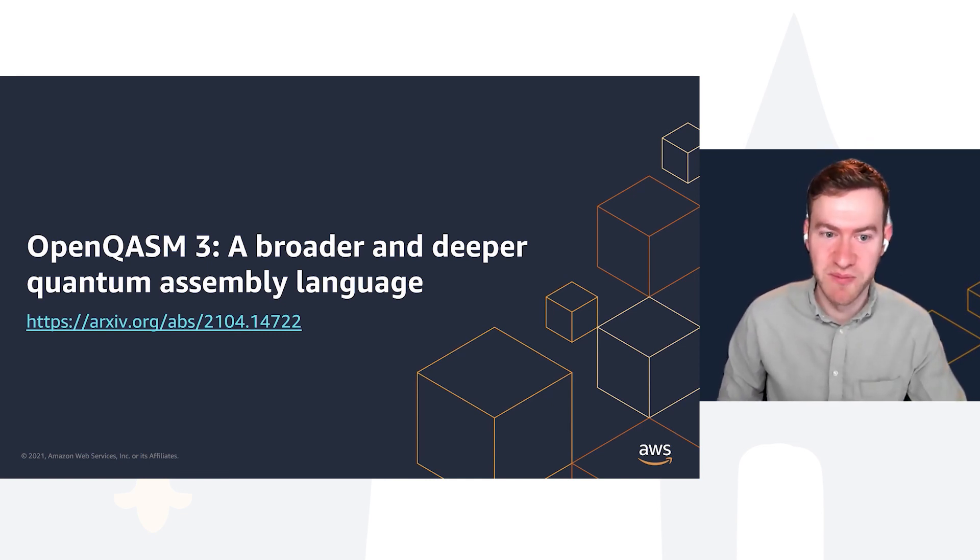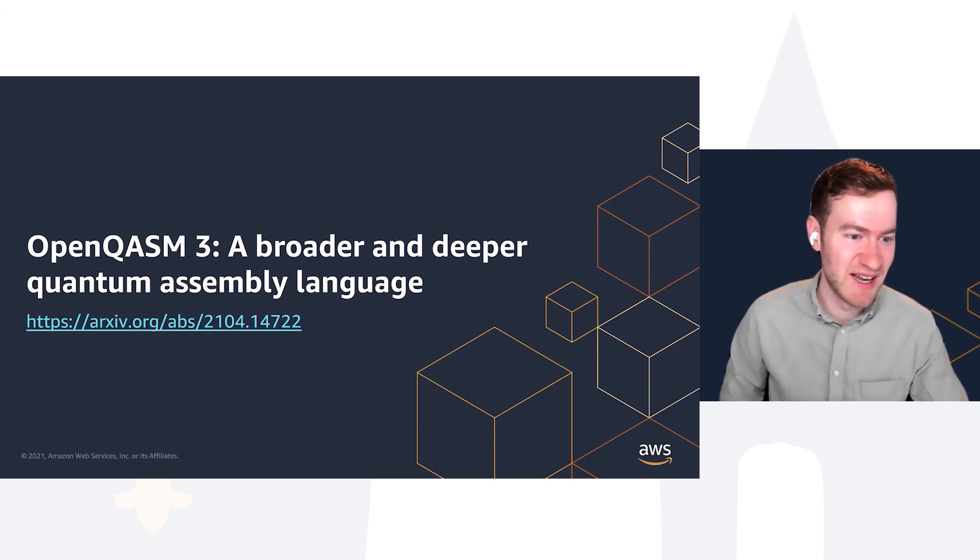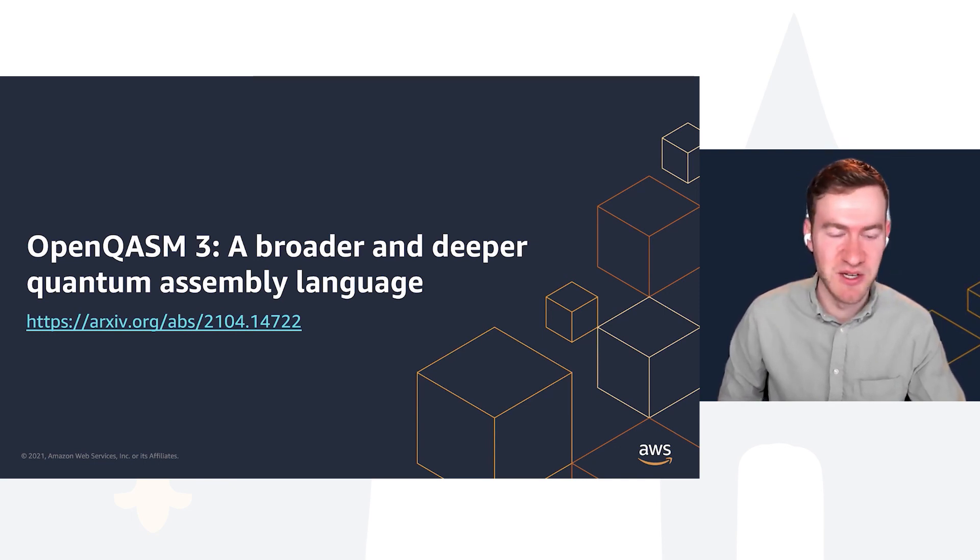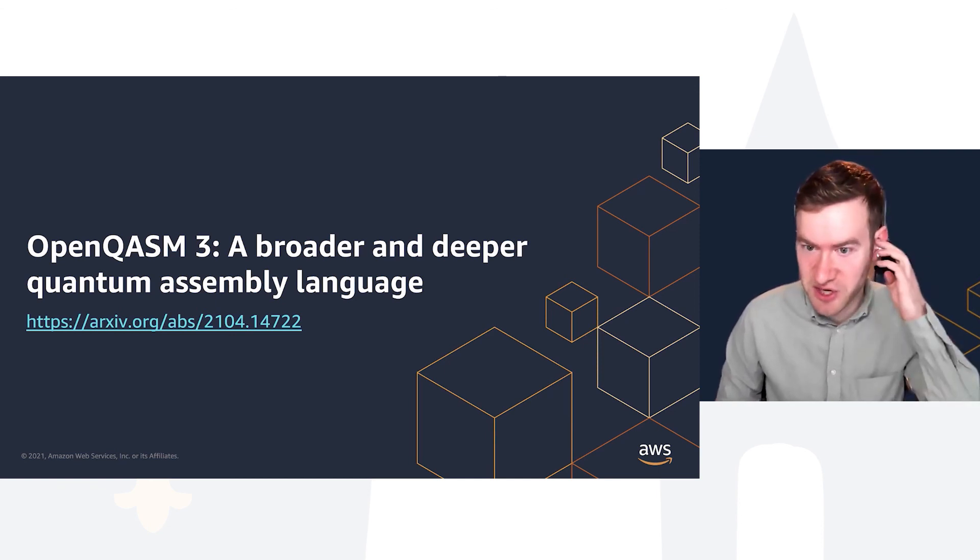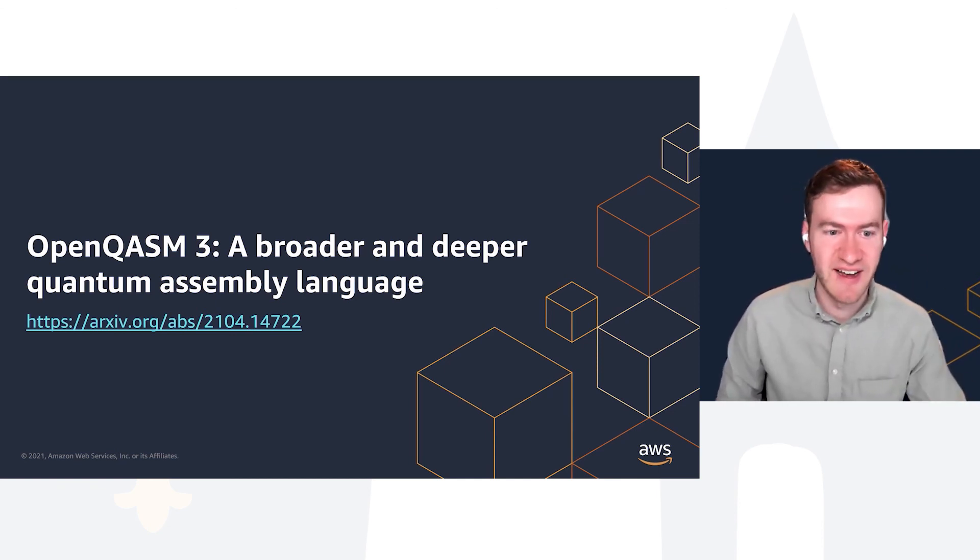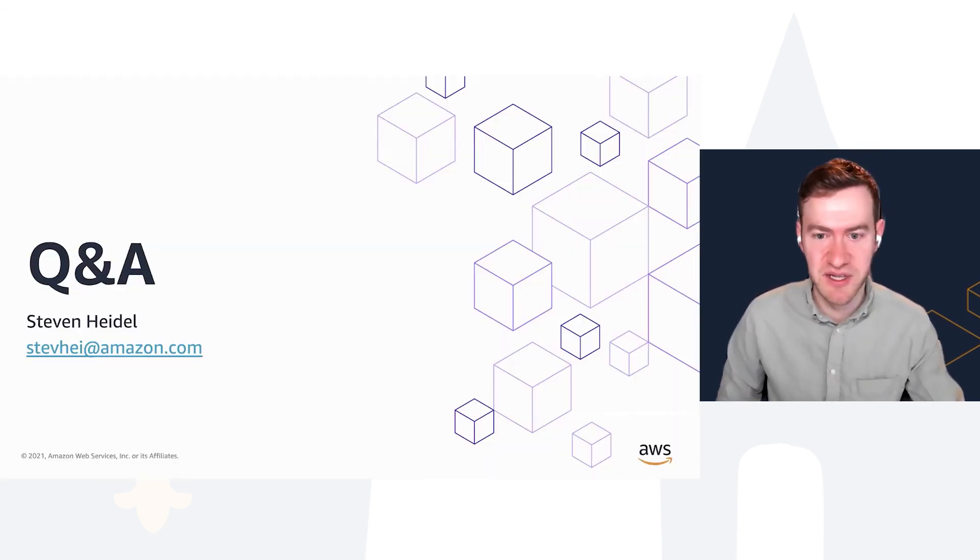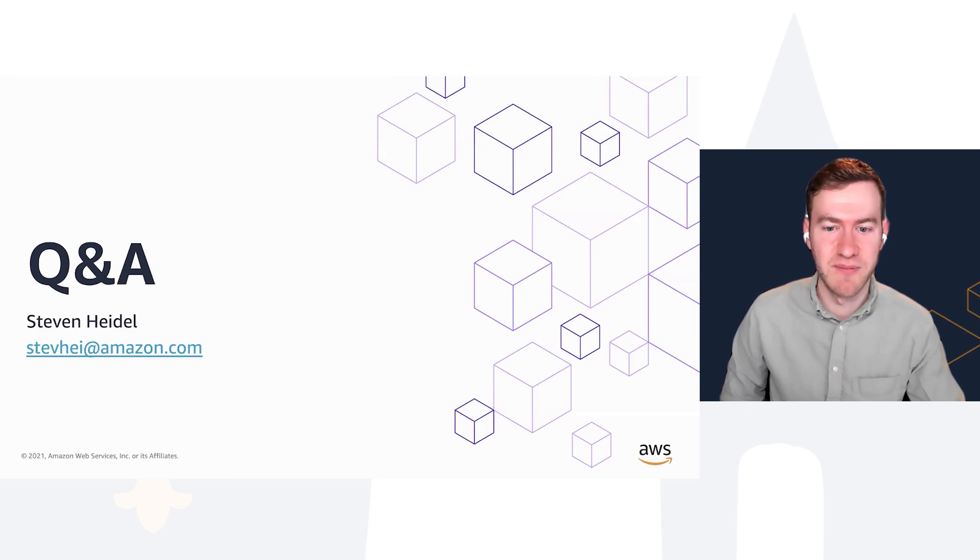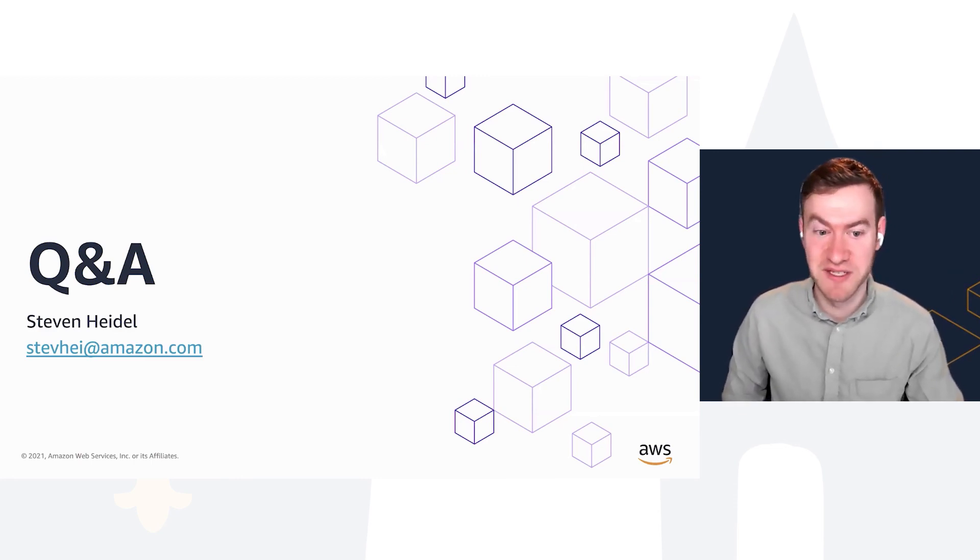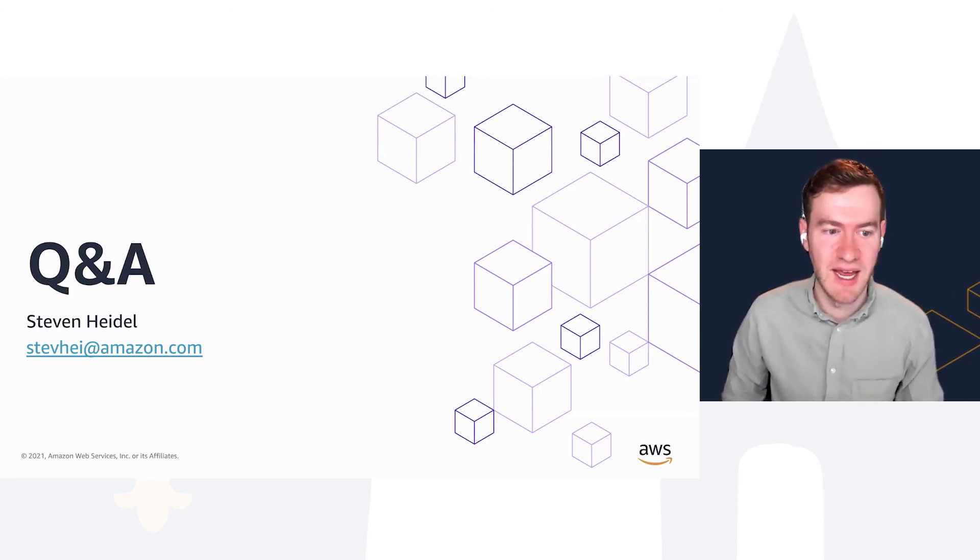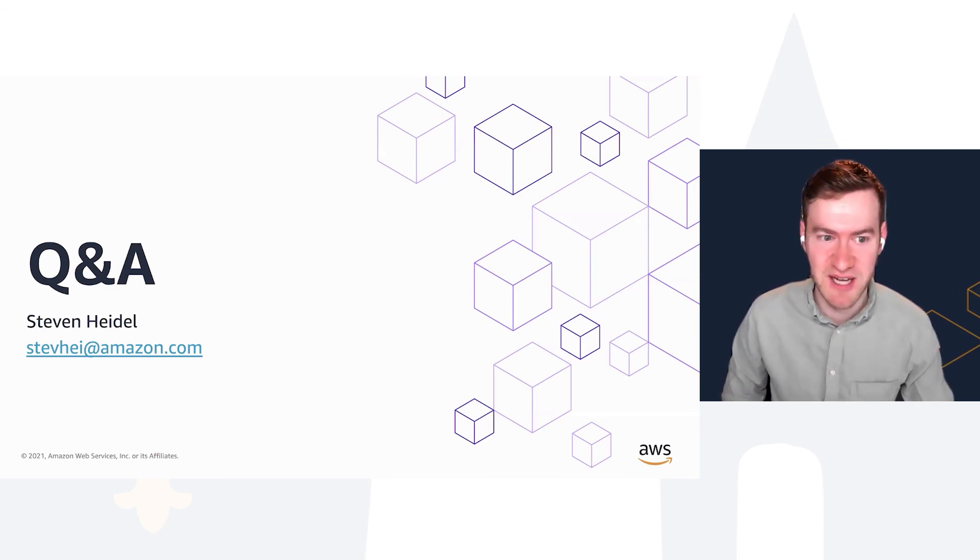I hope this wasn't comprehensive and rather just a teaser to interest you in taking a look at more details in the paper. There's a link. If you search OpenQASM 3 on Google, you can find a link to the live specification, which includes more details in the paper on, line by line, what operations are supported and what the syntax looks like. I'd encourage you to take a look at that if you're interested. At this time, I think the time is up and I'd love to take questions.